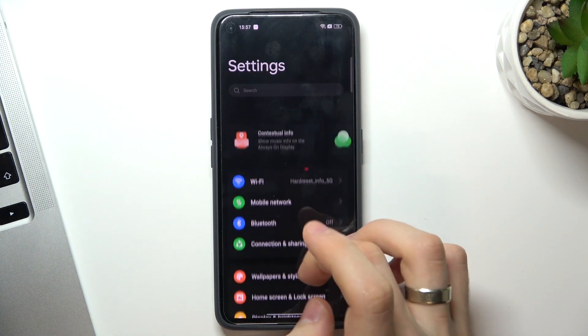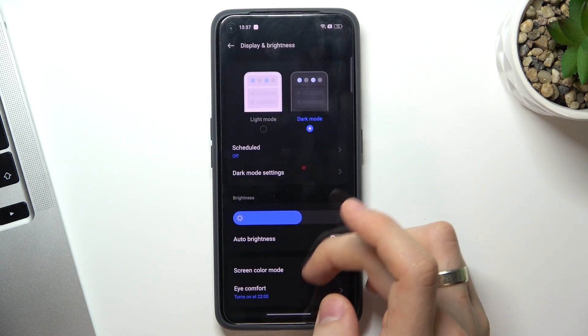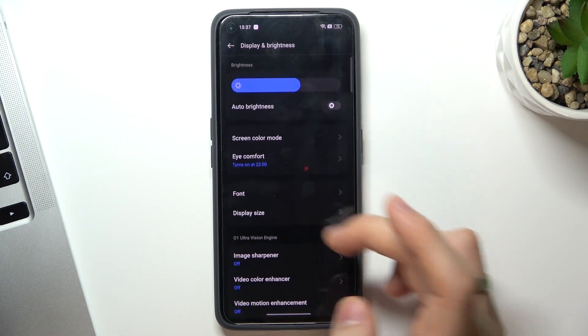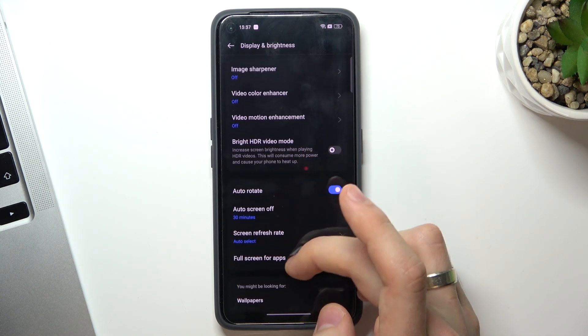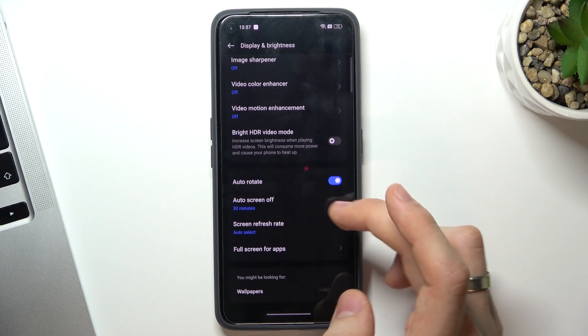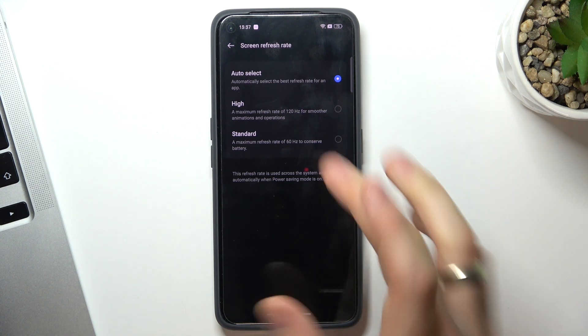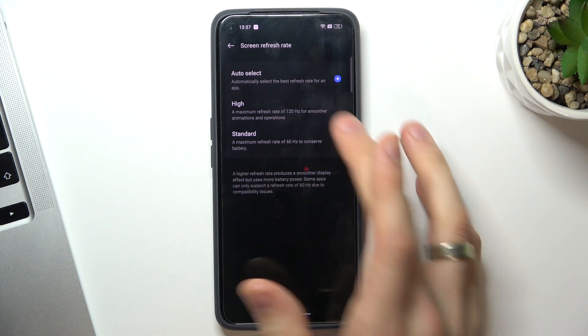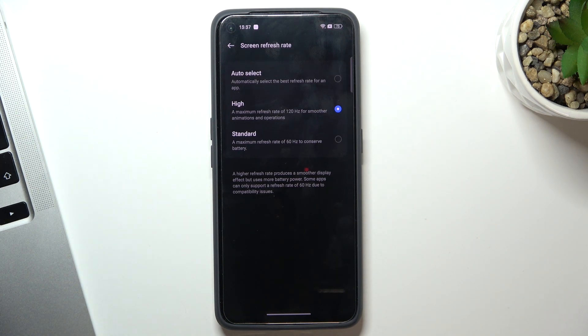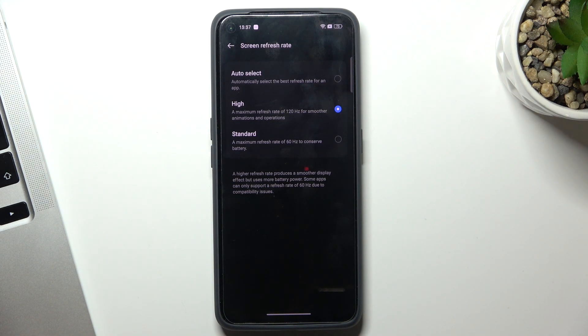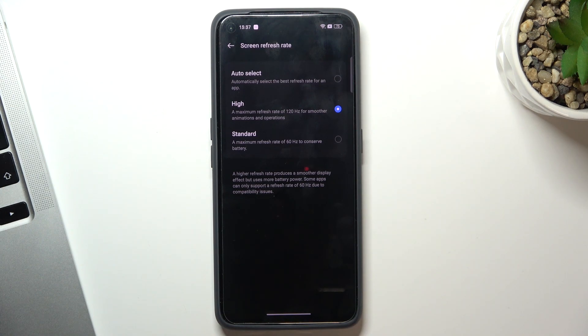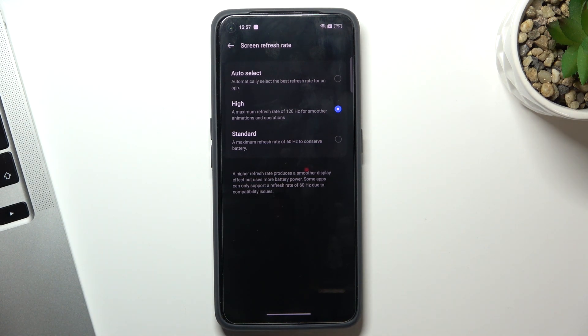The second aspect is your screen. Just open screen brightness and find your screen refresh rate. Here you have auto select, but you can use high or standard. Of course, if you use high screen refresh rate, you can make your device smoother.